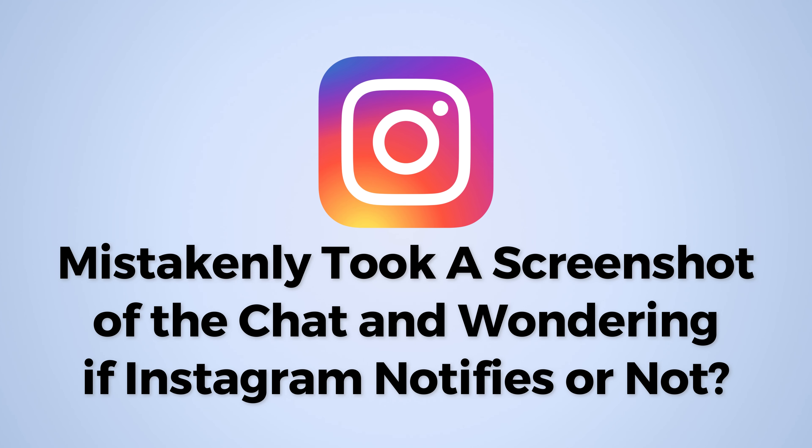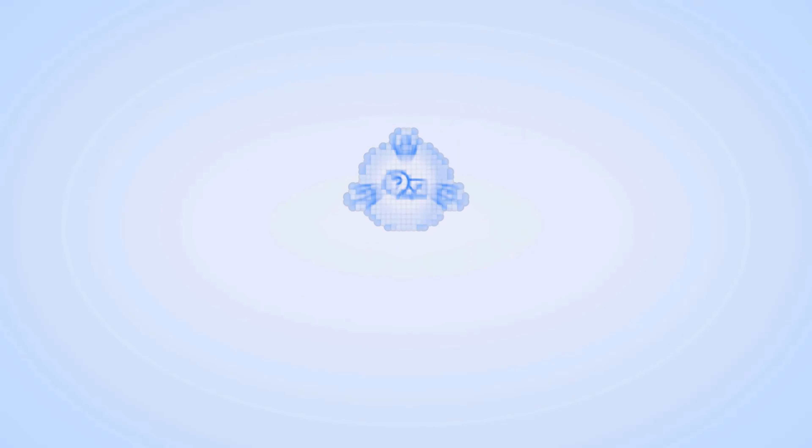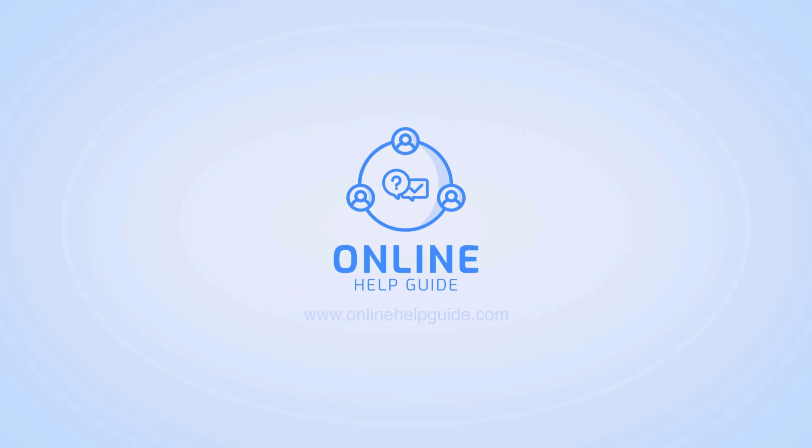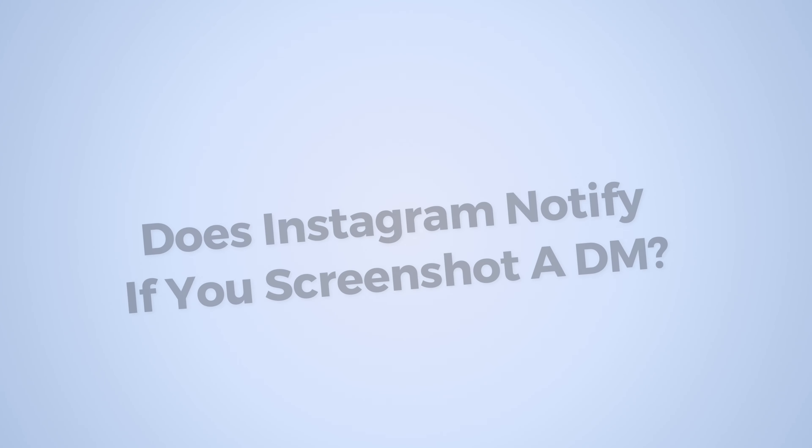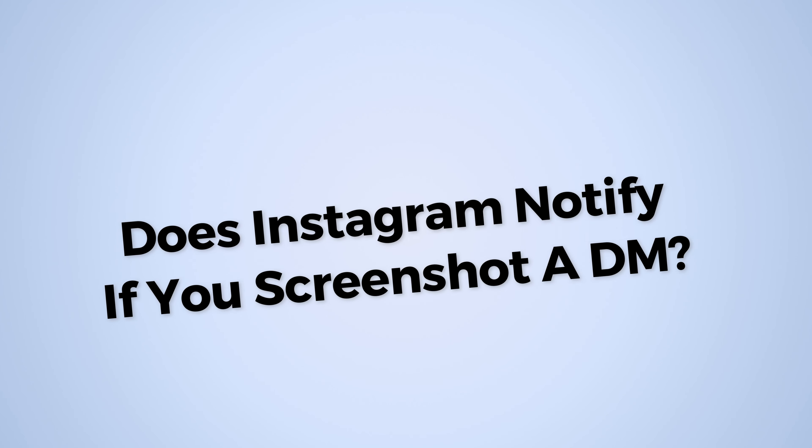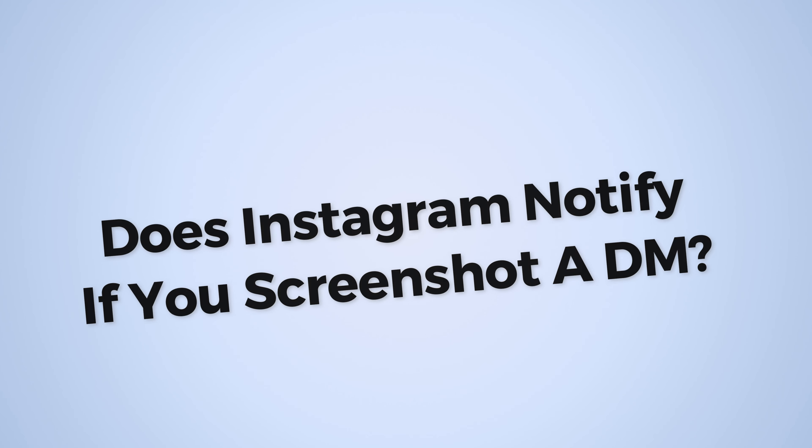Mistakenly took a screenshot of the chat and now wondering if Instagram notifies or not? I'm Emily and in this tutorial, I'll walk you through if Instagram notifies you if you screenshot a DM. Let's get started.